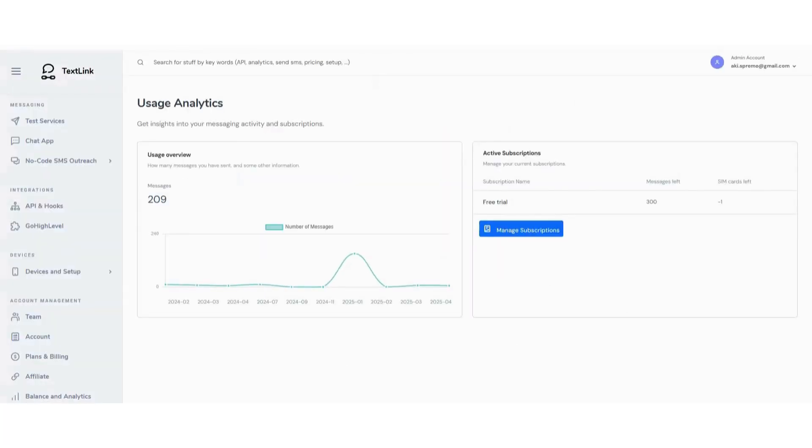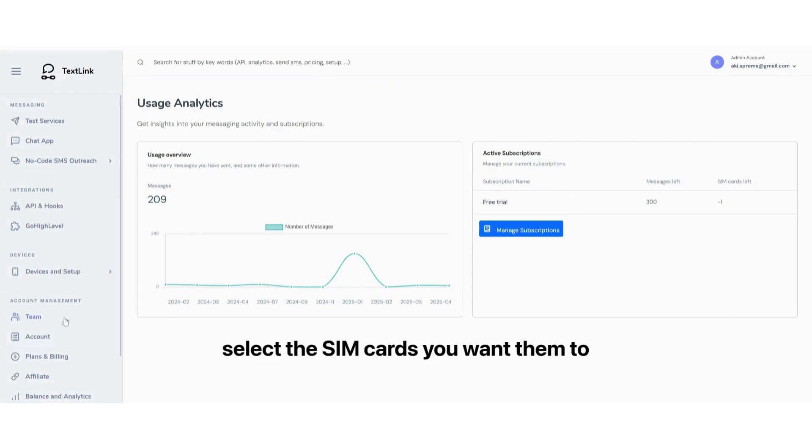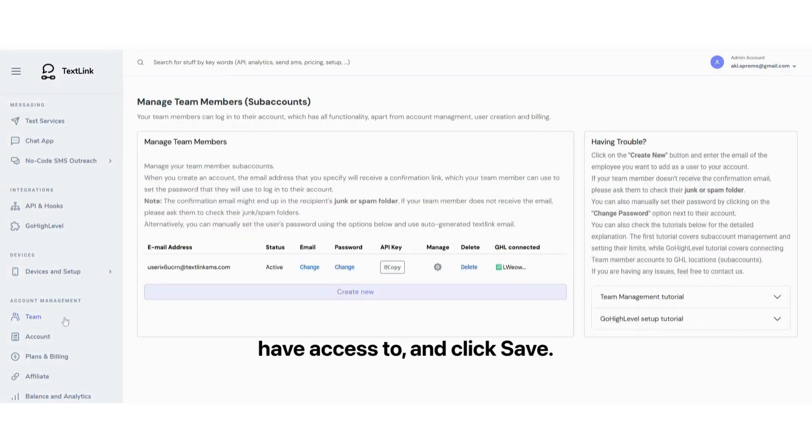Now go to the Team tab. Click the gear icon for your subuser. Select the SIM cards you want them to have access to and click Save.